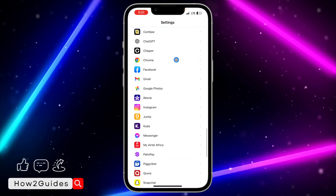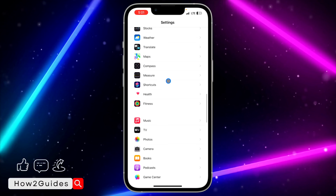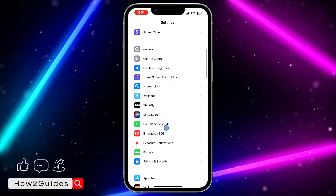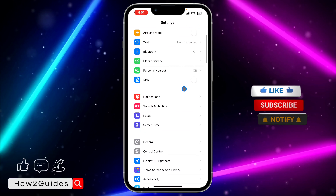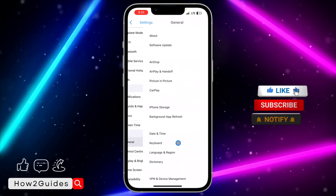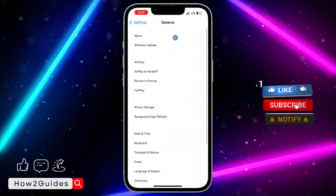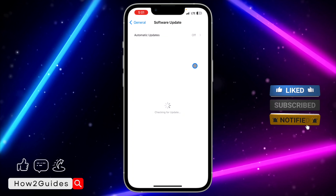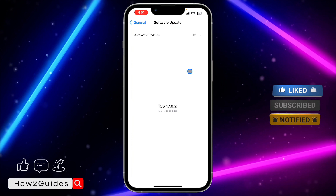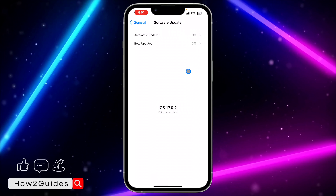Once your iPhone is updated to iOS 17, you can do that by going to Settings, scroll down to General — you're going to see General right here. Once you click on General, select Software Update and update your iPhone to iOS 17.